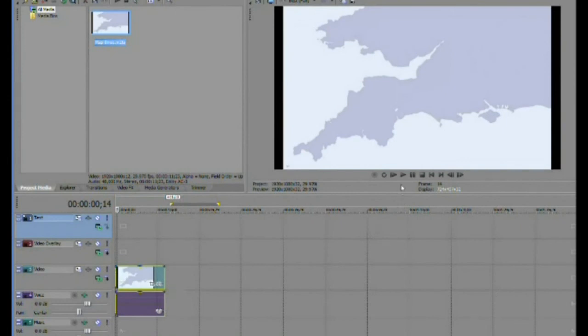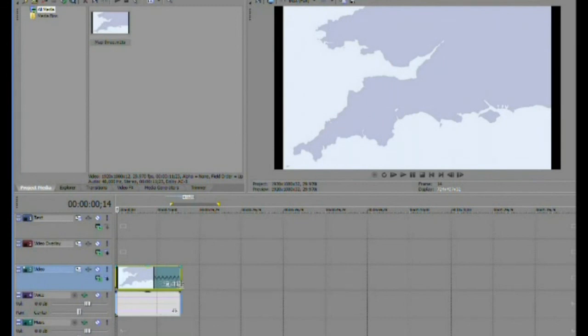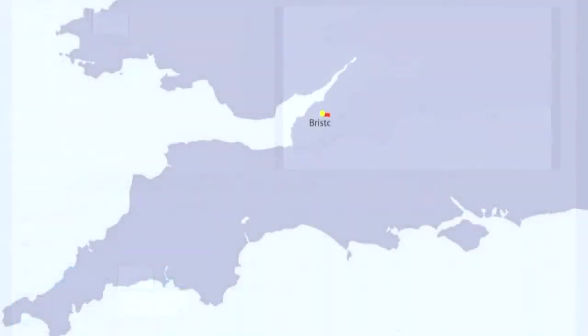In Sony Vegas this is achieved by pressing the control key and dragging the edge of the clip. Other editors will use different commands. And that's really all there is to it.